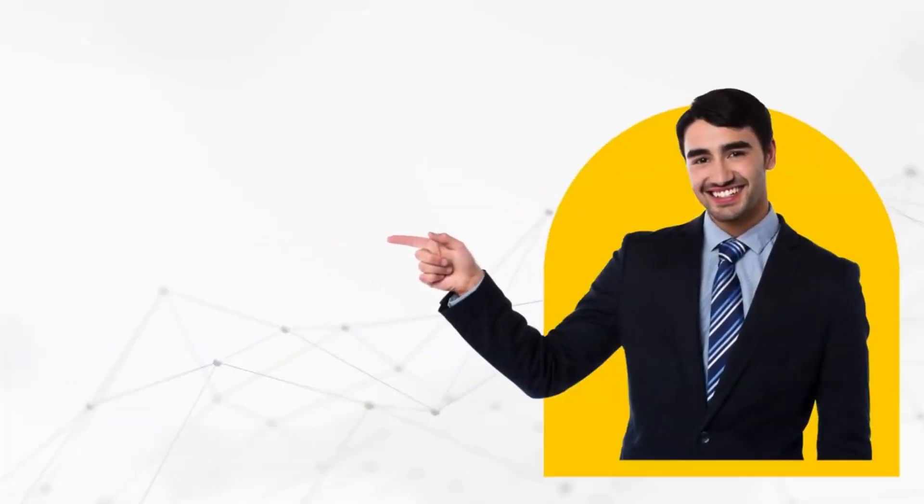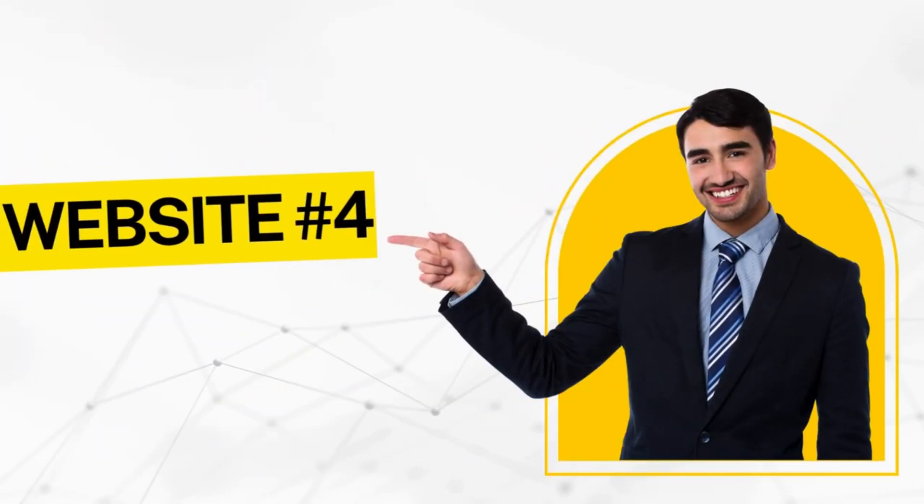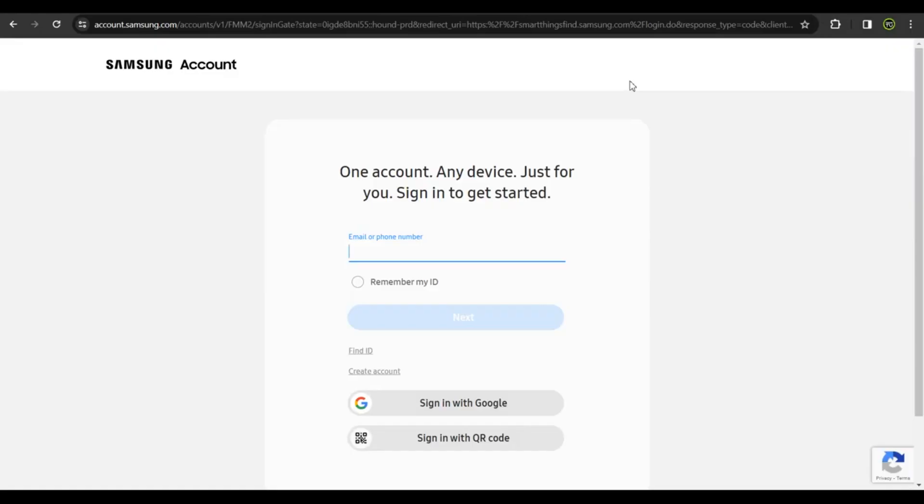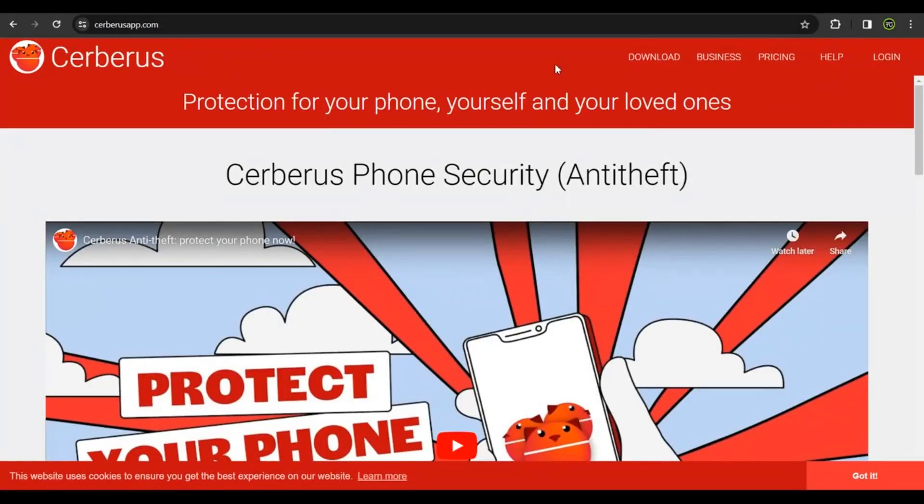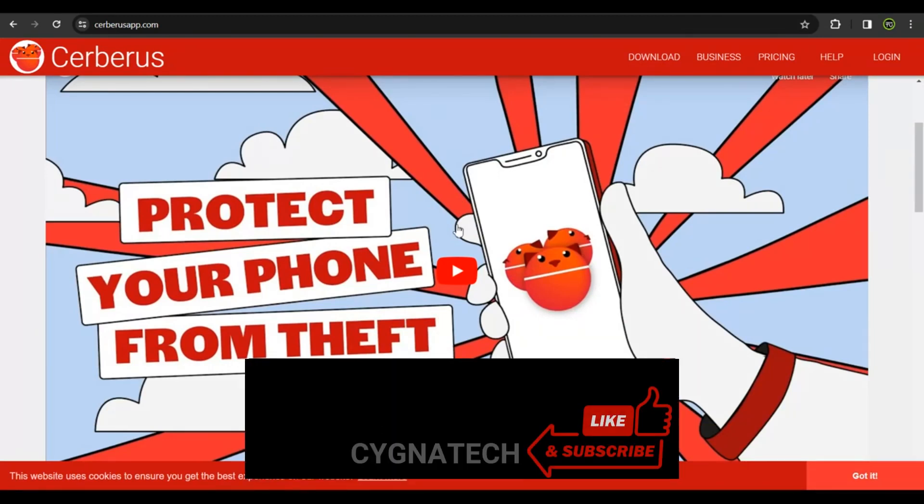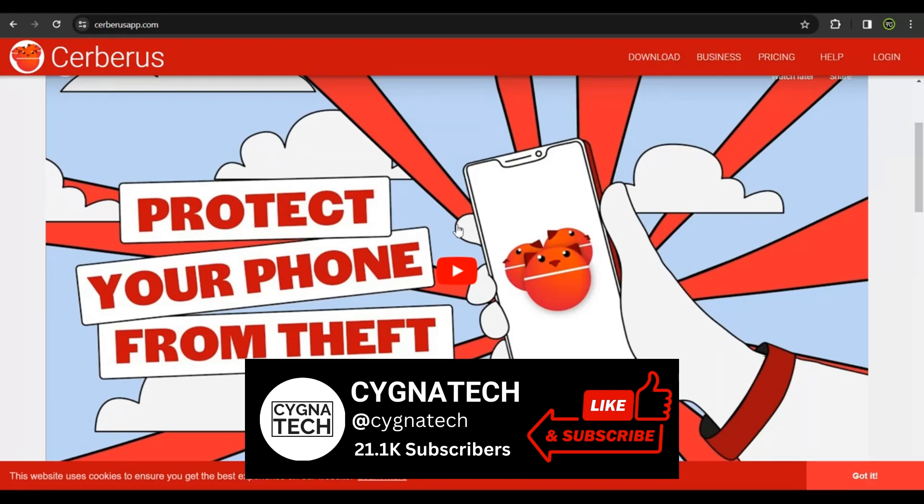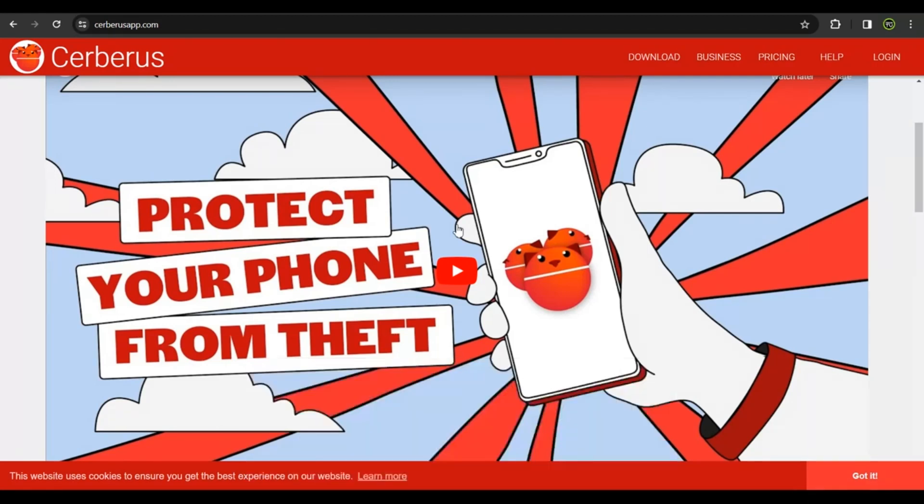The fourth service you could utilize to track a lost or stolen phone is by using anti-theft applications. Anti-theft applications could help you not only protect your phone from theft but also help you trace your phone even after it's misplaced or stolen. For instance, Cerberus.